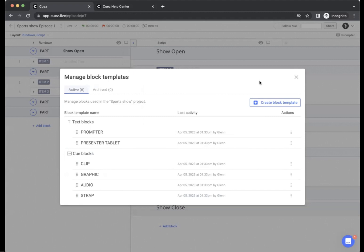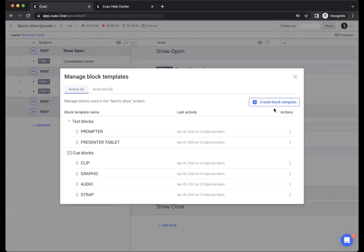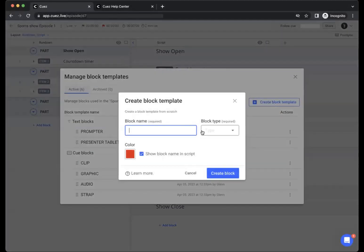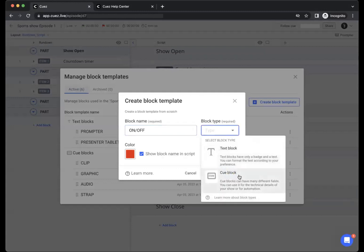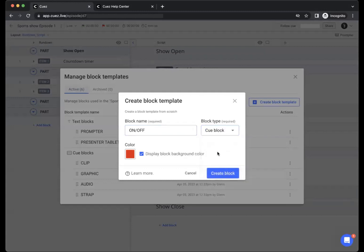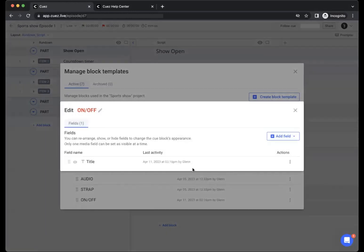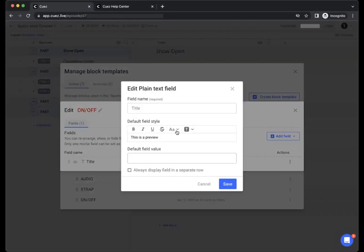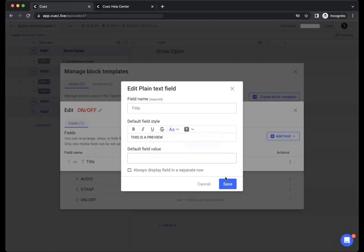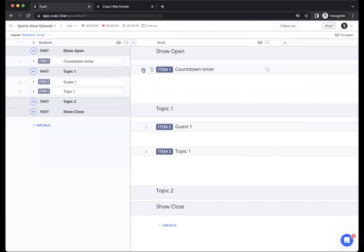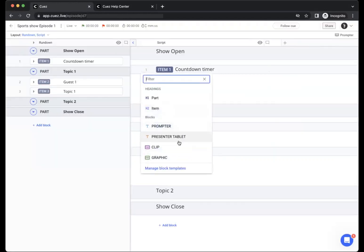Let's add a custom block template for an on-air off-air block. We will create a new block type, we'll call it on-off and let's make it a cue block because this can be interesting to see as a cue on our rundown side. We'll create our block and all that we need in this block is a simple title field, but let's put this to be uppercase.